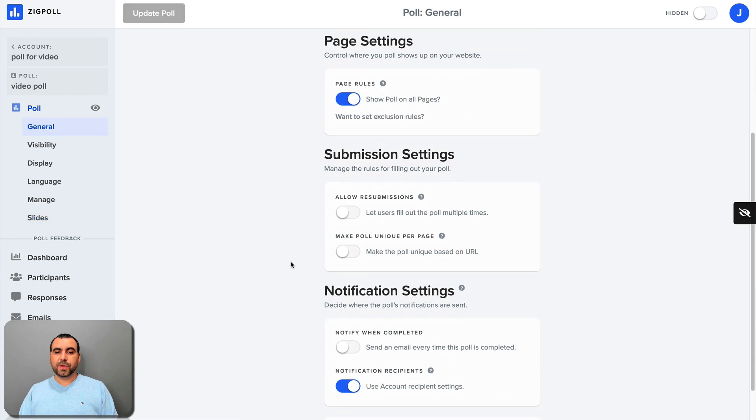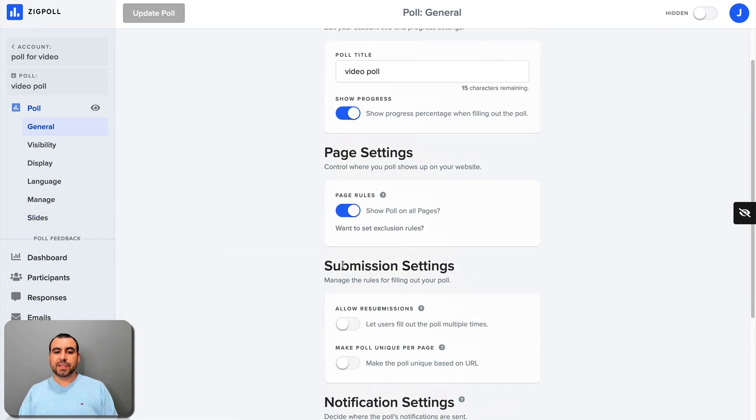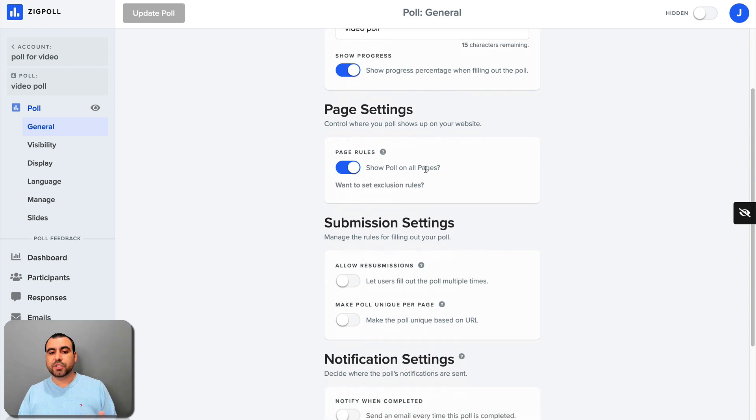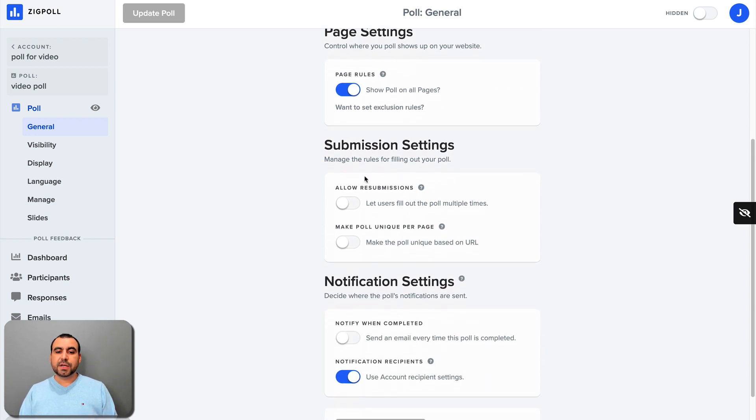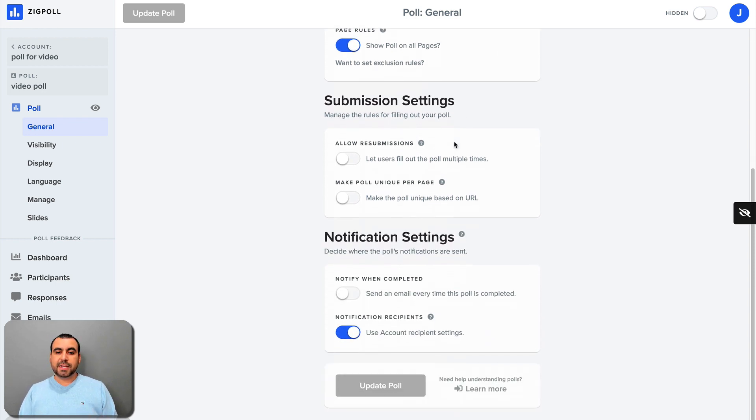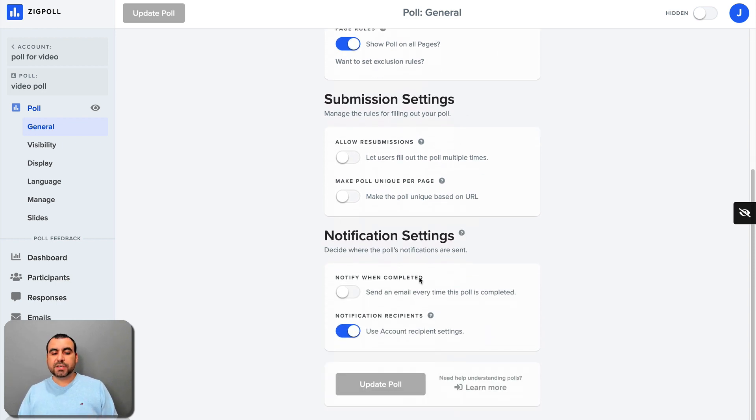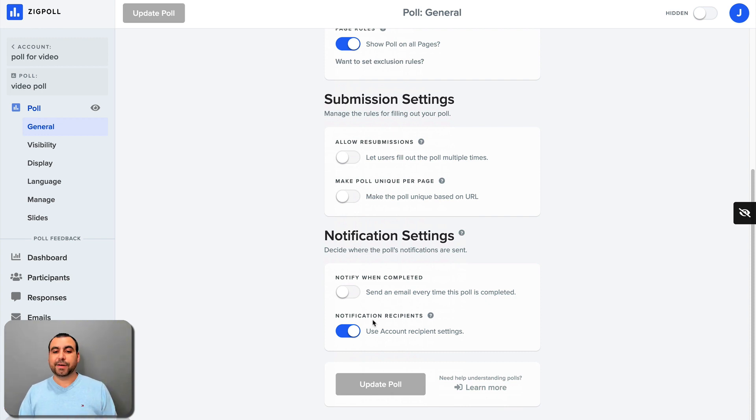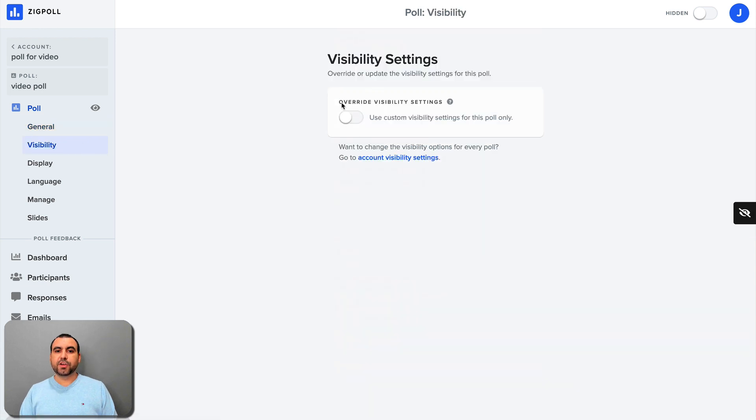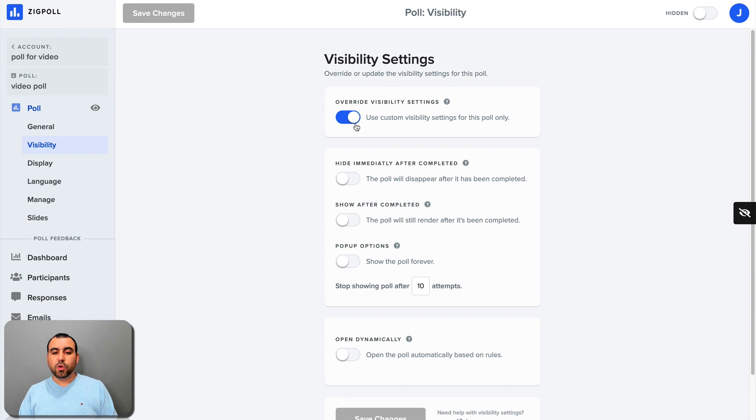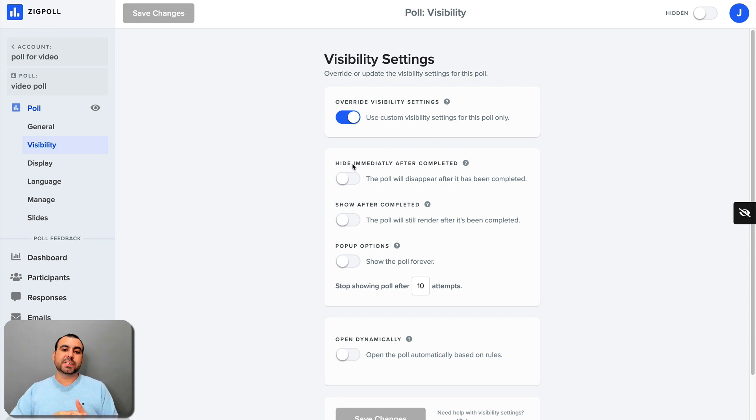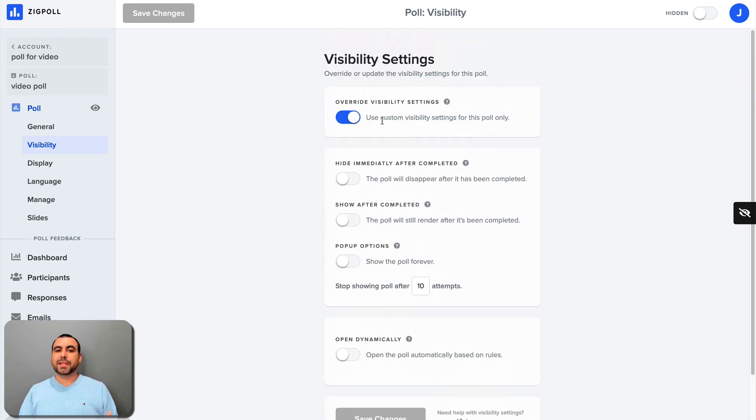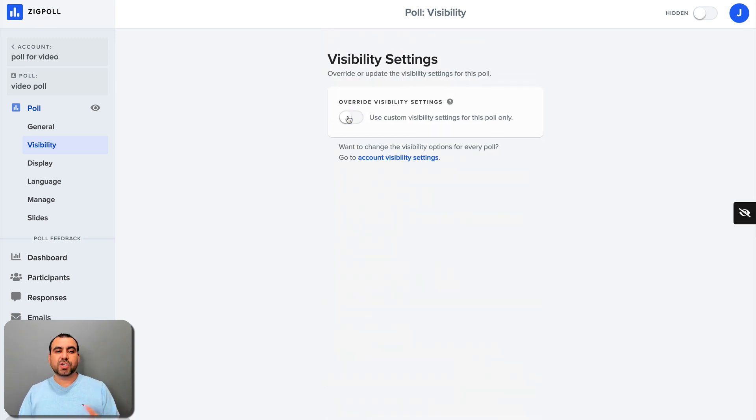In general, we got this information like submission, page settings. Remember, we said we're going to use it on all pages. Submission settings, notification settings. So notify me when it's complete. So if I want to get an email from every single time that someone fills in the poll, you can set that there or use account recipient settings. Visibility, you can override visibility, like custom visibility settings for this poll only. And we have these options like hide immediately after completed. So once it's completed, it can remove, show after completed. Pop up options open dynamically and you've got a whole bunch of options there. I turn it off.